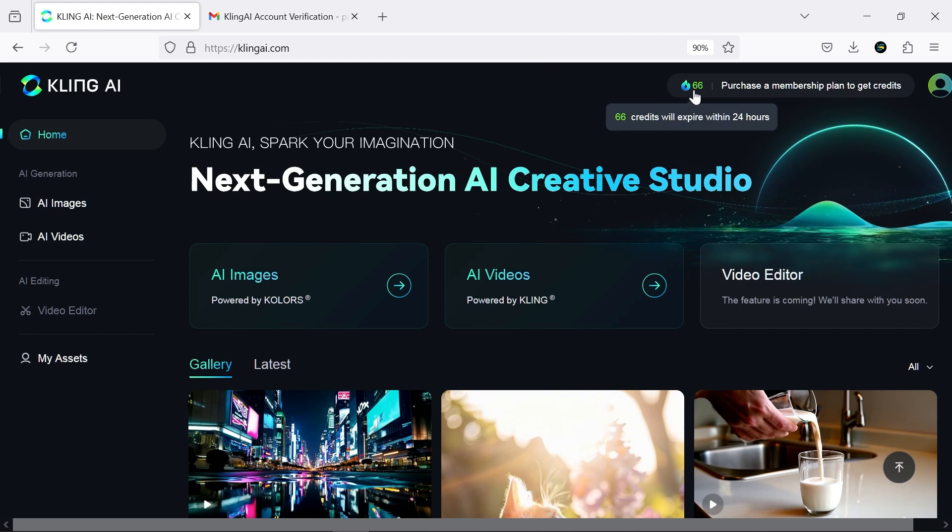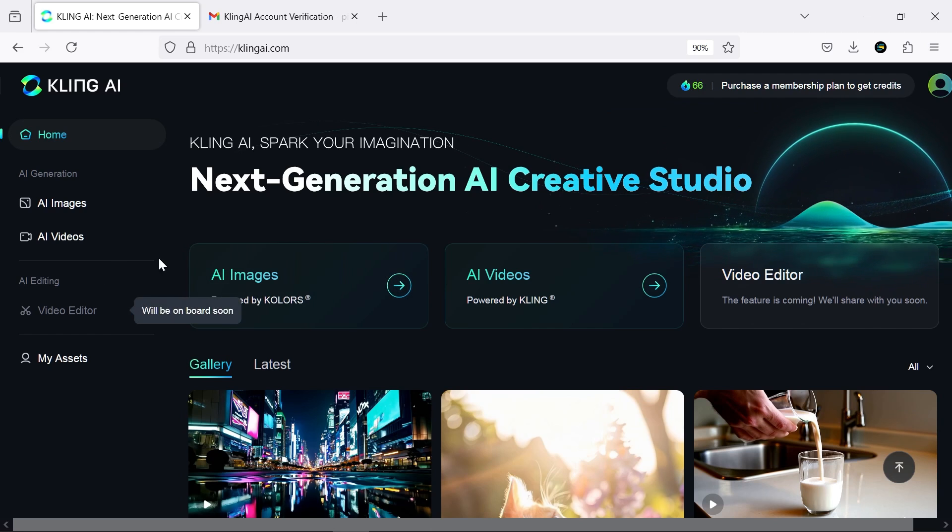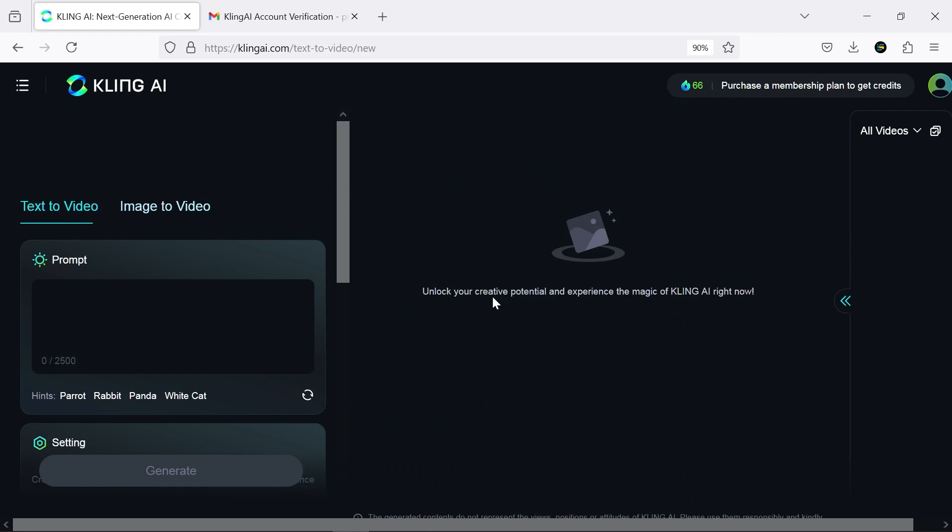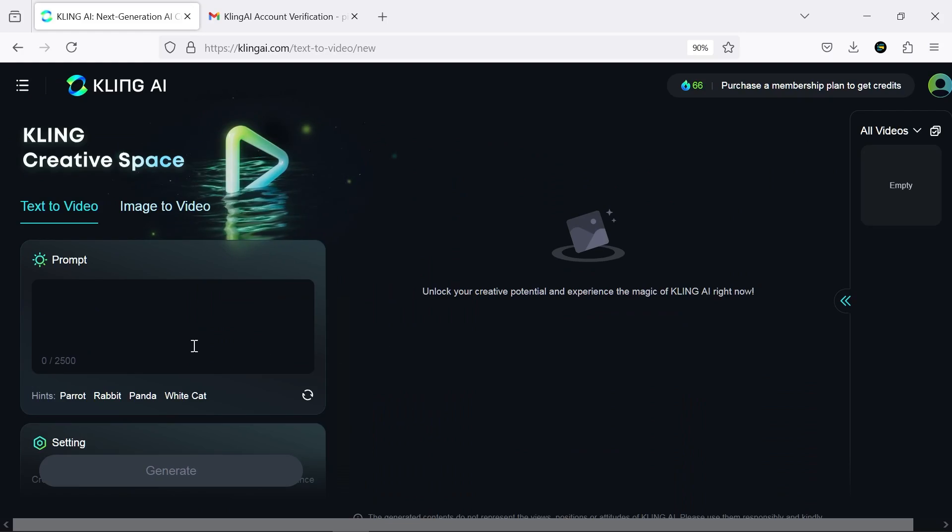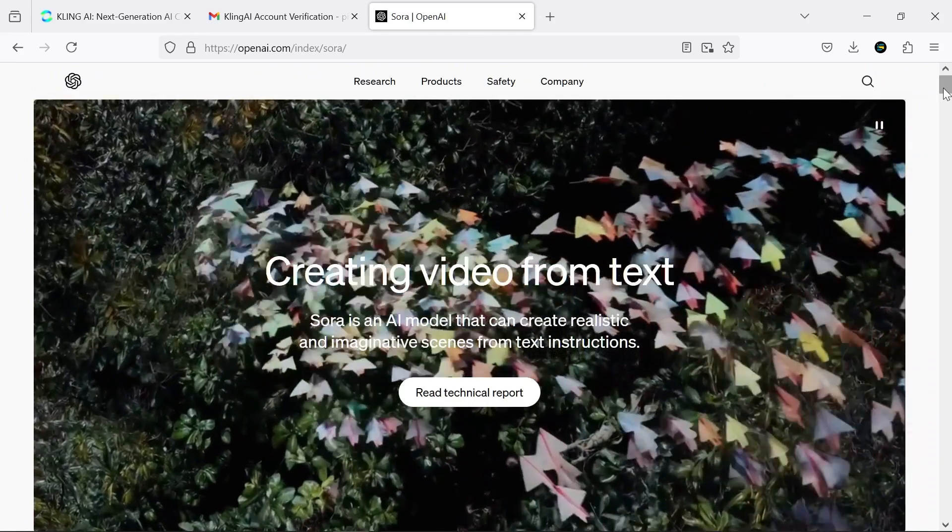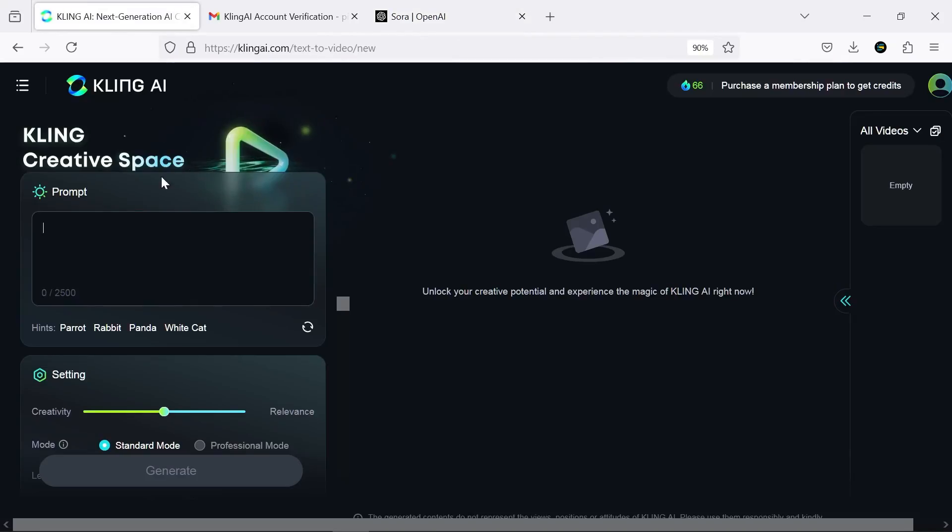Just for the record, each video costs you 10 credits. As I mentioned, this AI has three main sections. For now, we're going to try AI videos. In the text to video section, you can write your prompt, and I'm going to try one of Sora's popular prompts.